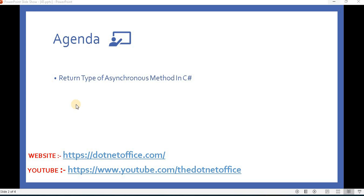Hello everyone, welcome back to the asynchronous programming in .NET. In this video, we will discuss the return types of asynchronous methods in C#. When we are using asynchronous programming with async and await, how many types of return types can a method have — that is what we are going to discuss.